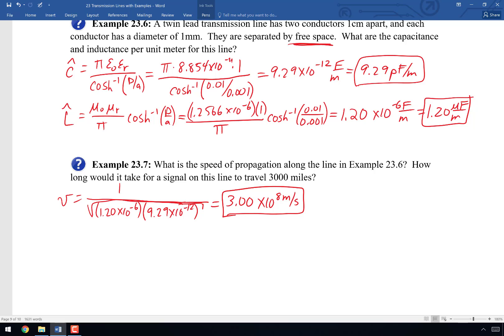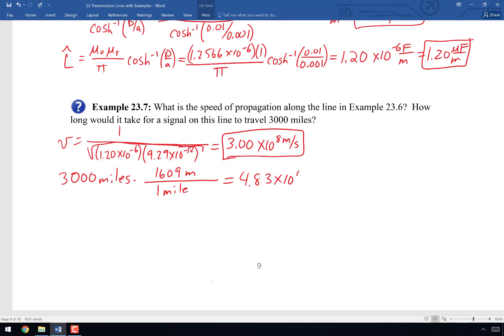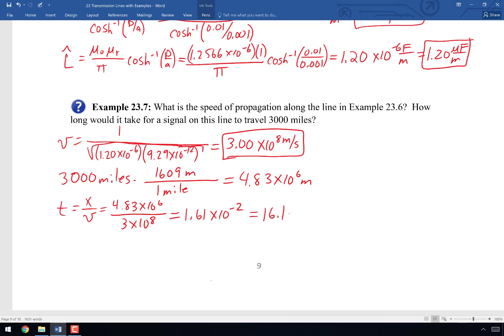Since εᵣ = 1 for this twin lead line (separated by free space), the propagation velocity must be 3×10⁸ m/s. Indeed, 1 over the square root of 1.20×10⁻⁶ times 9.29×10⁻¹² gives 3.00×10⁸ m/s. For the question of how long it takes a signal to travel 3,000 miles: converting 3,000 miles gives 4.83×10⁶ meters, and dividing by 3×10⁸ m/s gives 1.61×10⁻² seconds or 16.1 milliseconds.